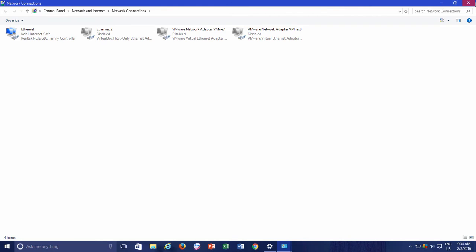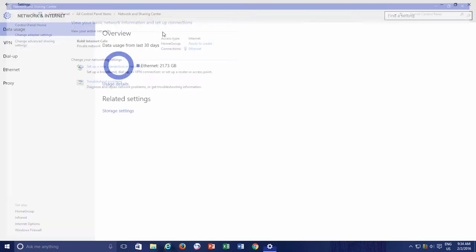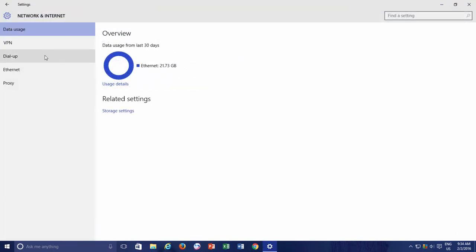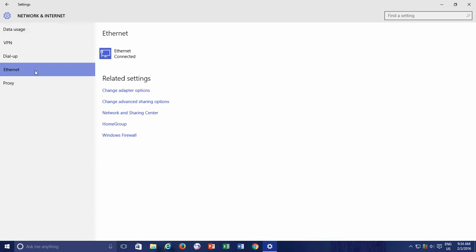Or, right from the Network and Internet Settings window, click on Wi-Fi or Ethernet depending on your Internet connection type, and then click Change Adapter option.